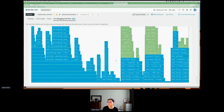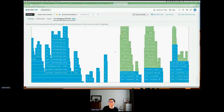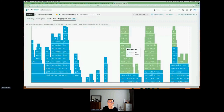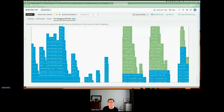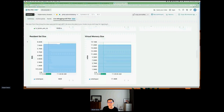Pixie gives you very deep information into what is going on in the kernel and how the application is using operating system resources. Moving further and looking at some of the other scripts we can run with Pixie — this is looking at the pod, we can look at the DNS flow graph: requests to the DNS, the KubeDNS system, and which service is making a DNS call to help troubleshoot DNS issues.